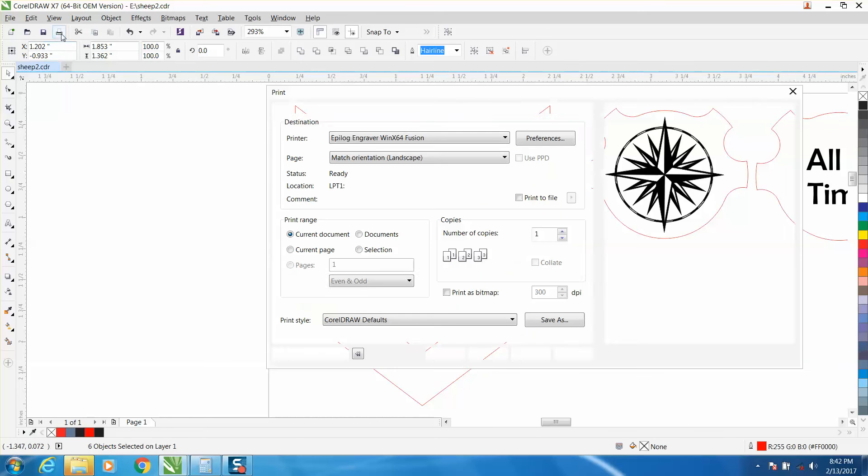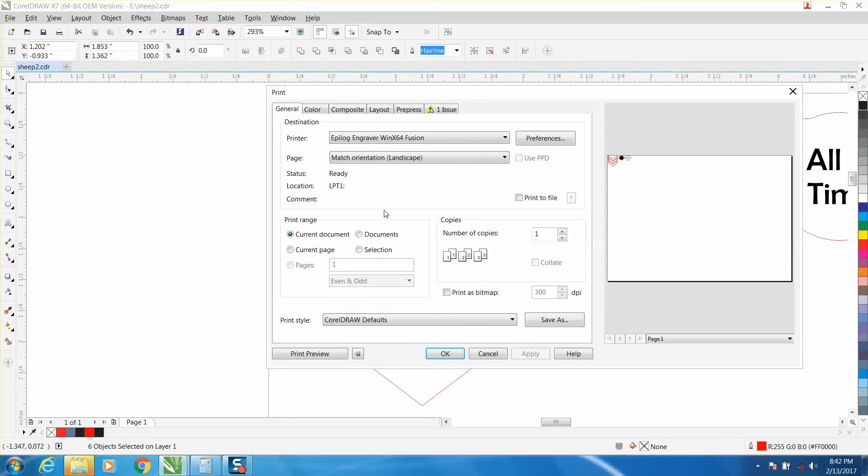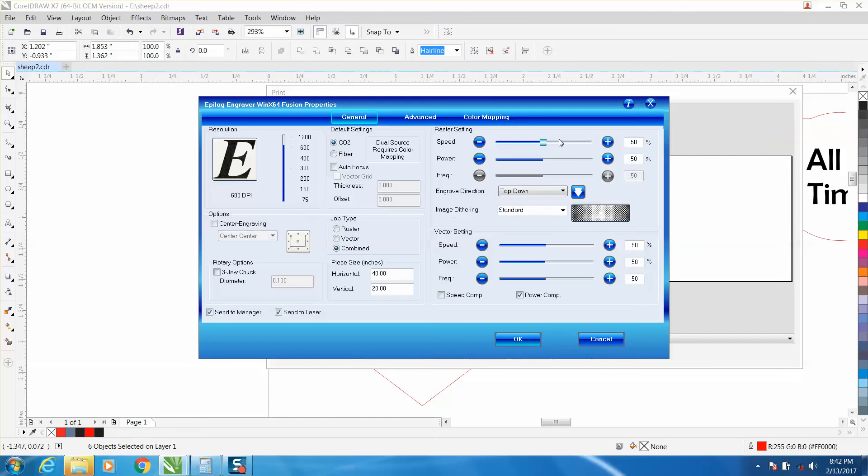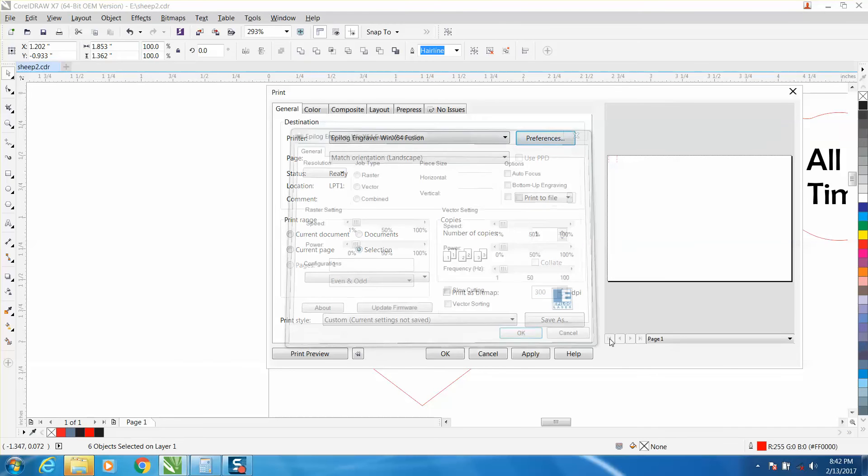Then just go up to print, and right here, selection. You can't really see that on the screen, but I've just got the dots selected. Then you'd go to preferences and do vector and cut those out.